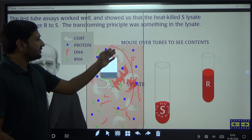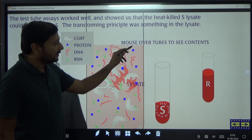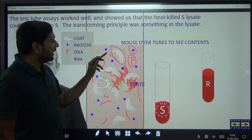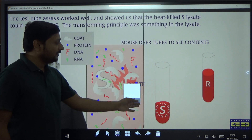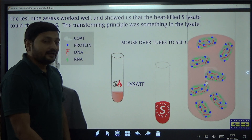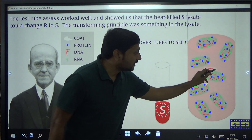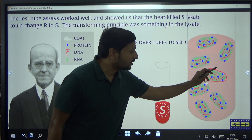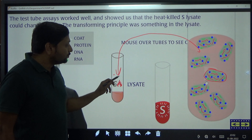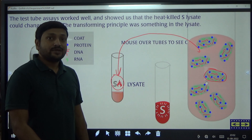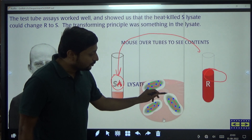The lysate contains the polysaccharide coat, protein, DNA, and RNA of heat-killed Streptococcus pneumoniae. This lysate was mixed with the rough strain. The rough strain is devoid of any polysaccharide coat, and when this rough strain was mixed with the lysate of heat-killed smooth strain of Streptococcus pneumoniae, the rough strain got converted into smooth strain.